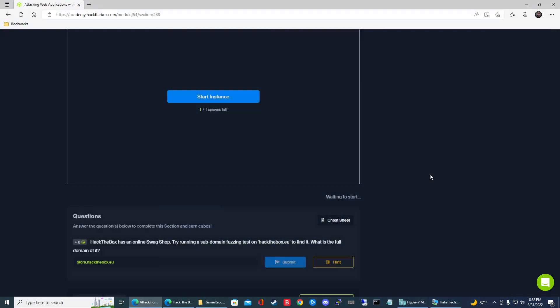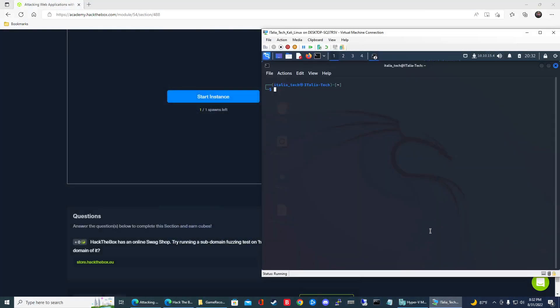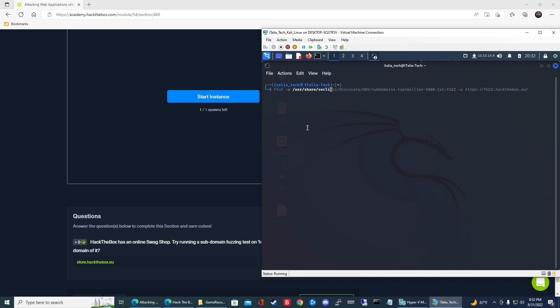Let's go ahead and jump right in. I have my VM all up and running. That command is going to be ffuf -w, and then it's going to be the location where you have seclist installed. For me and my VM, it's going to be /usr/share/seclist and then discovery.